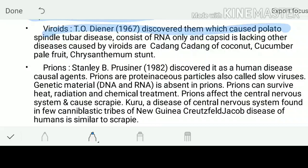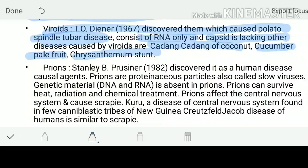Another word coming in front of us is called as viroids. It was discovered by Diener, which used to cause the potato spindle tuber disease. Viroids consist of RNA only, and the capsid is lacking. The other diseases caused by viroids are: cadang-cadang of coconut, cucumber pale fruit, and chrysanthemum stunt. The basic difference between viruses and viroids is that viroids contain RNA only and no protein - only RNA and no protein capsule.